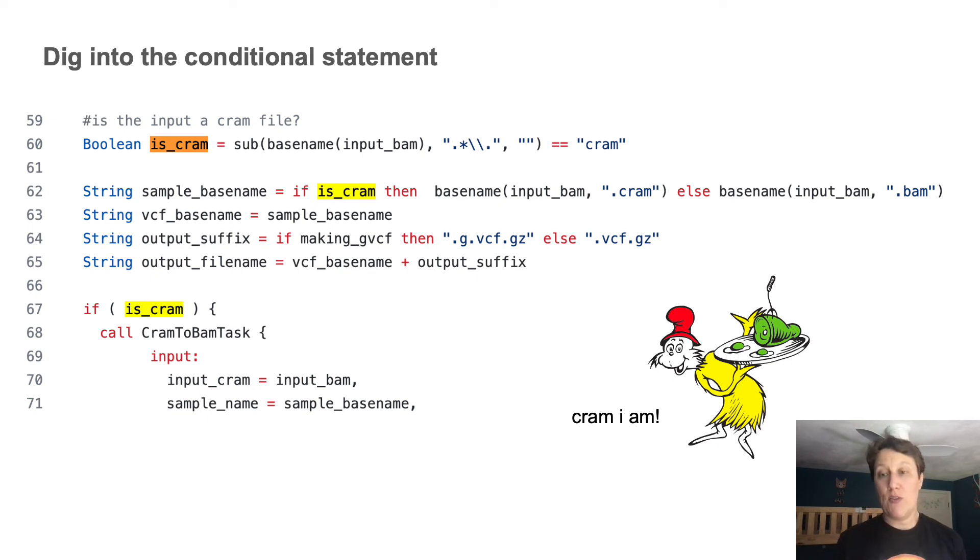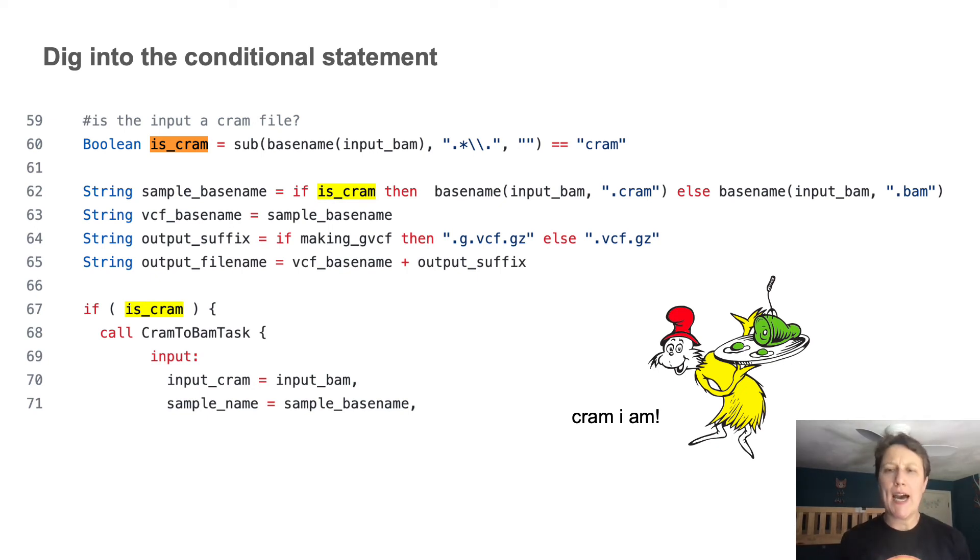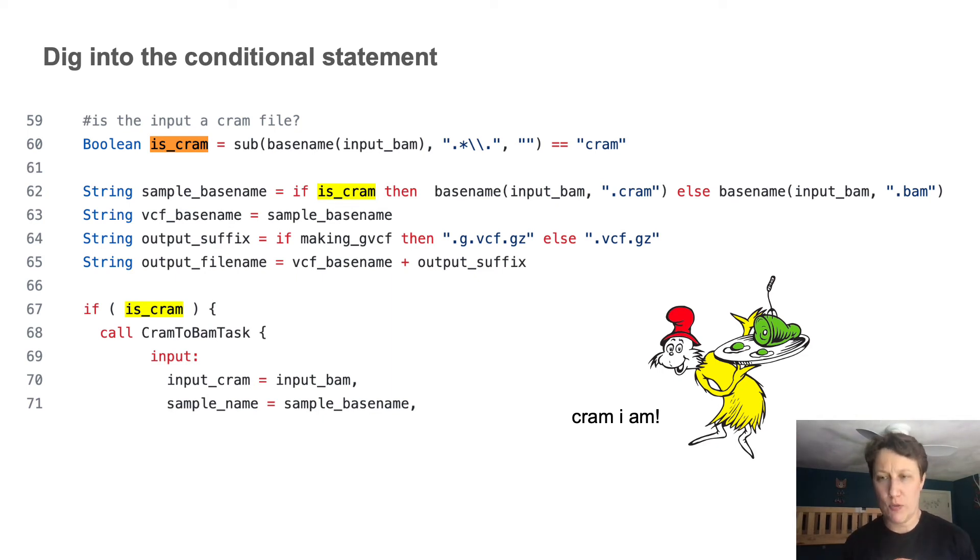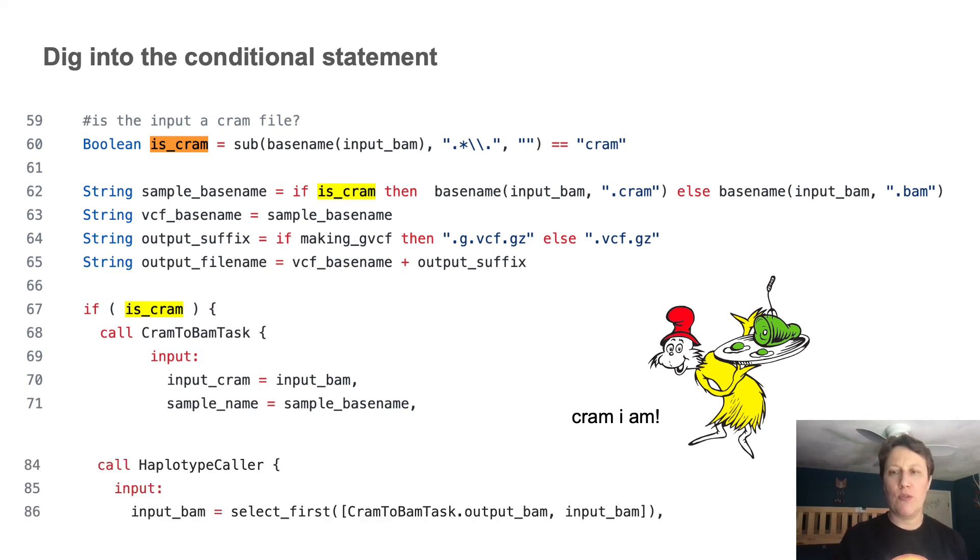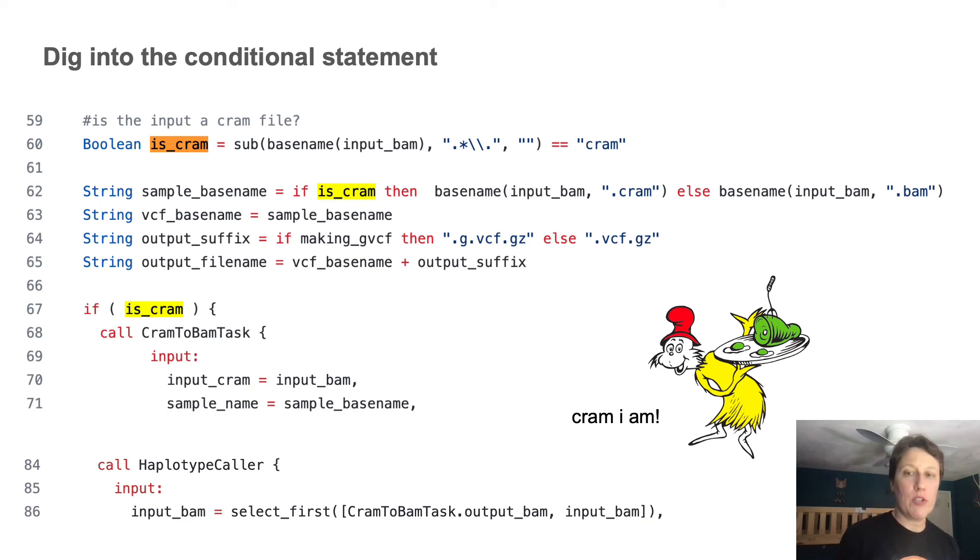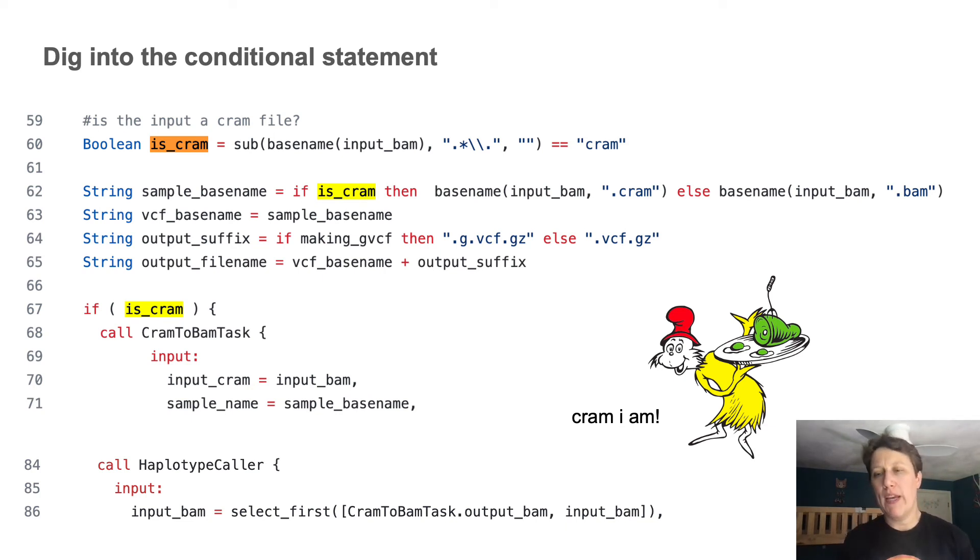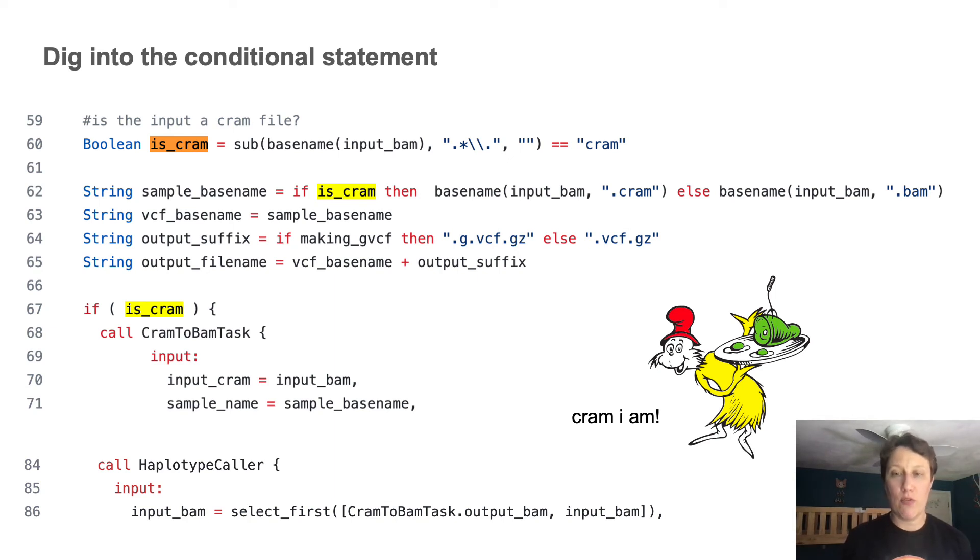And so finally, whenever you're dealing with conditionals, it's worth checking how the alternative cases are handled downstream. Like here, we have to toggle the choice of inputs to the haplotype caller task, which is either the original file if it was a BAM, or a newly generated file if the original was a cram that we had to convert.